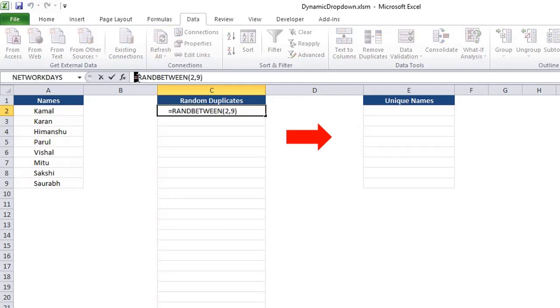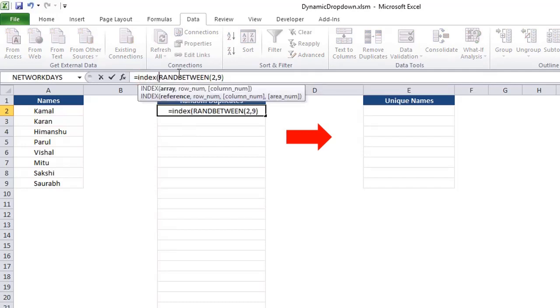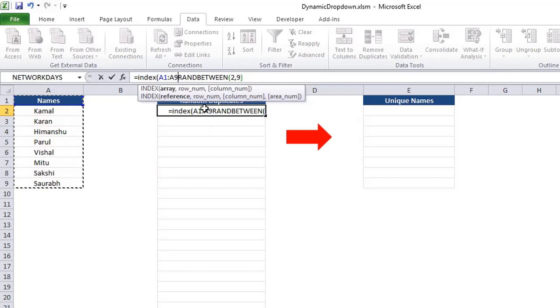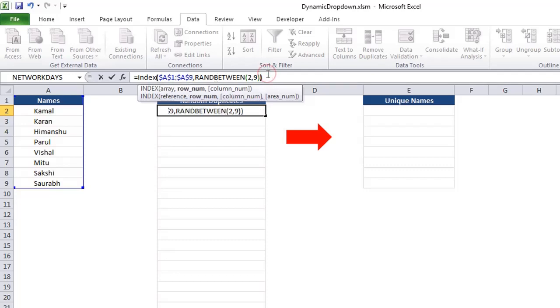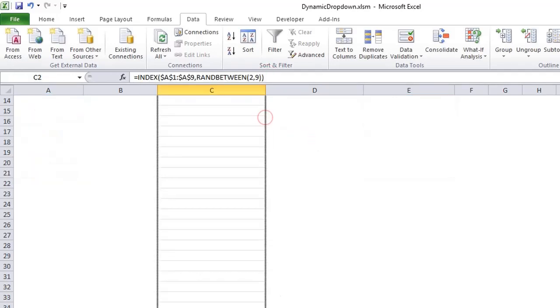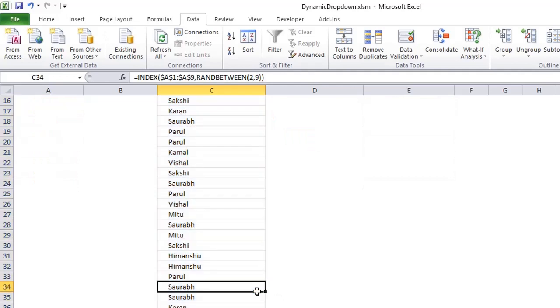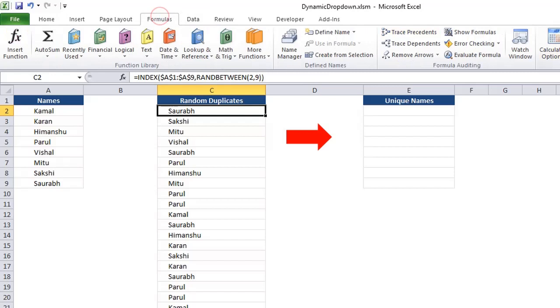And if I want to have this value, so I can use INDEX. And out of this range, I just need value at that row number. And I can freeze it. And close the bracket. So this way, I will be able to get a random value. And I can drag down for any number of records. So every time I refresh, I will be getting a new value.